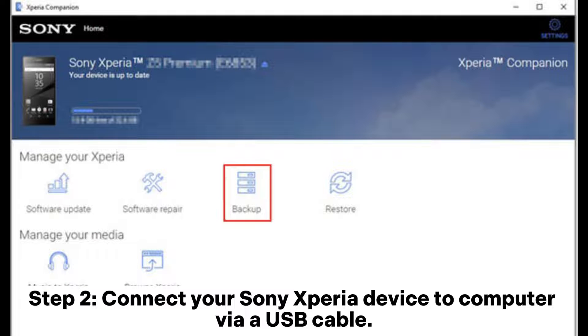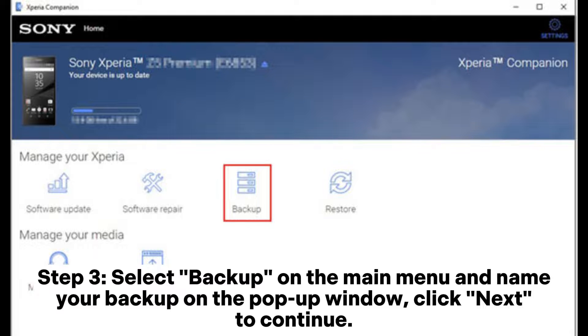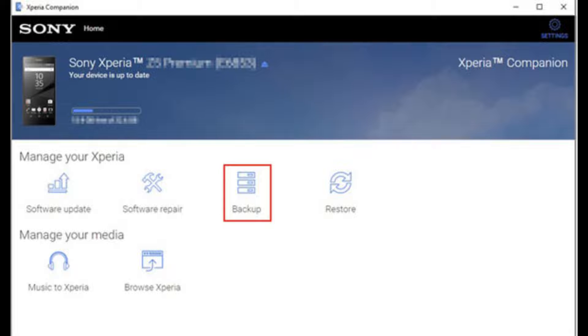Step 2: Connect your Sony Xperia device to computer via USB cable. Step 3: Select Backup on the main menu and name your backup on the pop-up window. Click Next to continue.